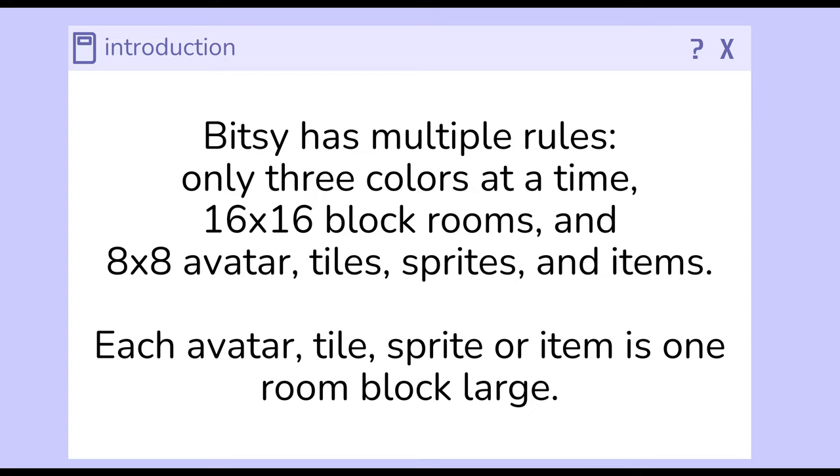When we create avatars, tiles, sprites, or items, they are one room block large. To help us make sense of this, let's revisit the layout.